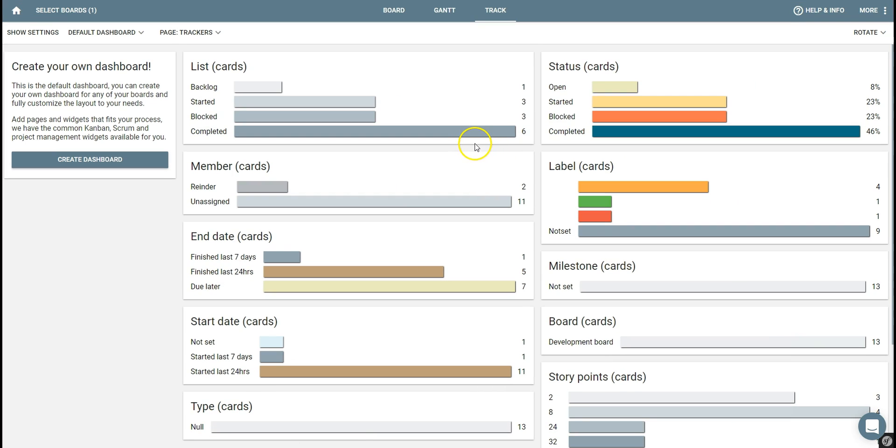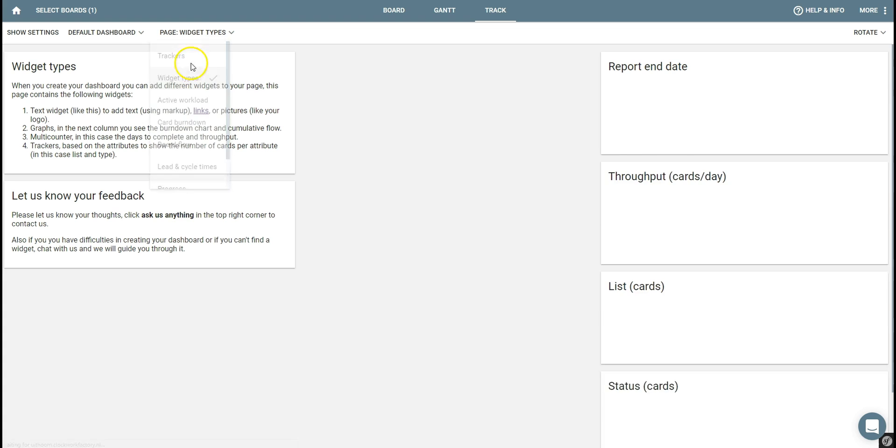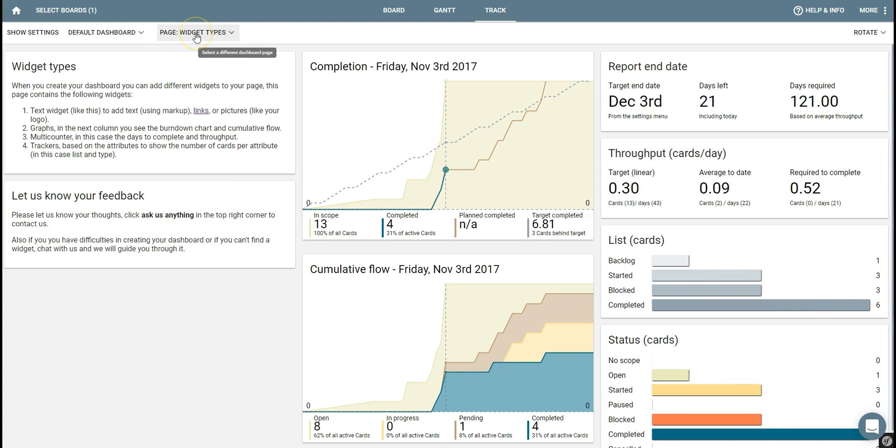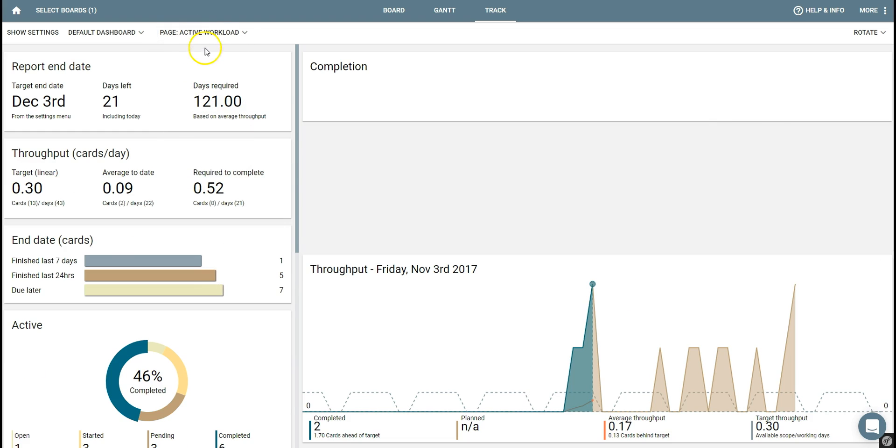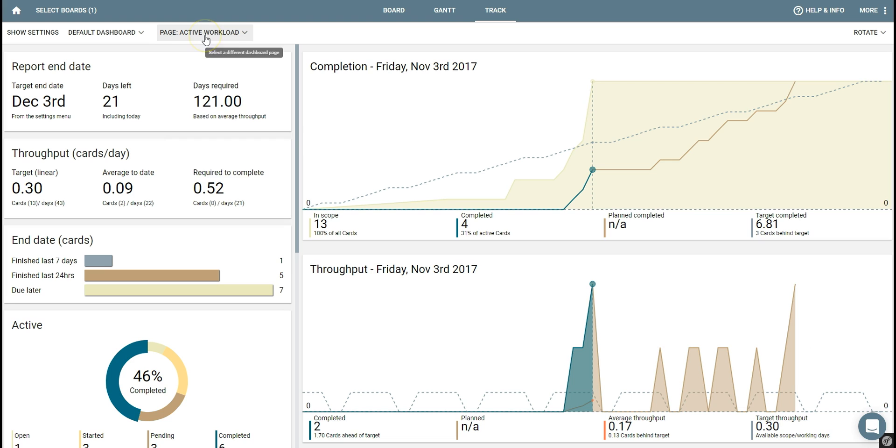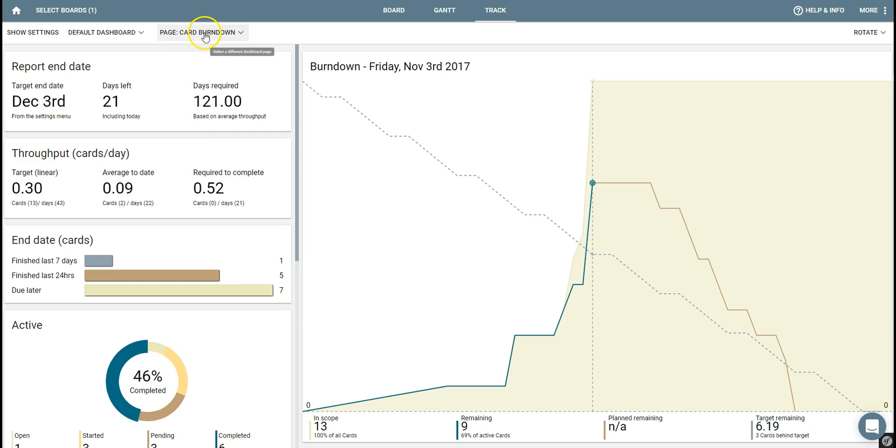Dashboards in Plekker are a simple way to get insight into the status of your cards. You can completely customize these dashboards based on the many different widgets available. This is the default dashboard and you can see that we have all the basic widgets available to support Scrum, Agile, or Waterfall methodology.